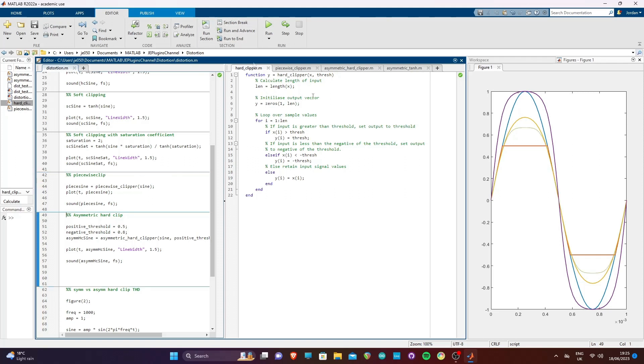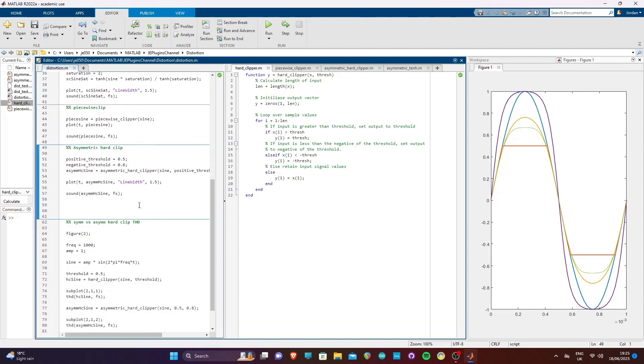Plotting our piecewise soft clipper reveals a similar story to the tanh function, however the clipping is less rounded. This is because there is a hard limit to the function. The clipping curves as the input approaches one, but once one is reached the output can never be more than two-thirds.